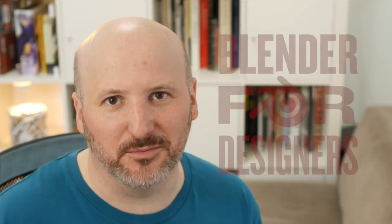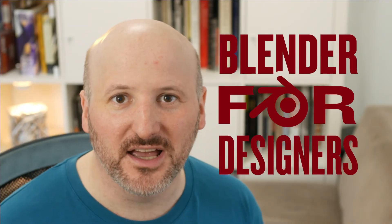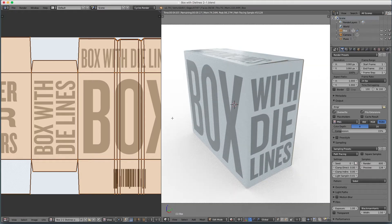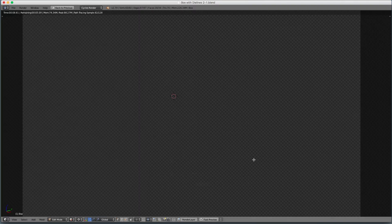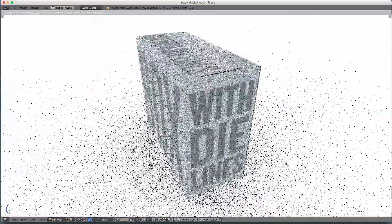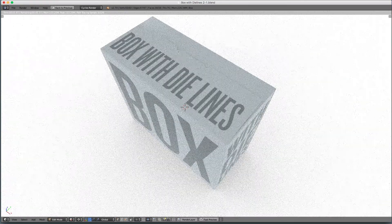Hey, this is Jeremy and welcome back to Blender for Designers. Today we'll be making a box with die lines — not just making the box in Blender, but also the die lines, including flaps and everything. Here's what we'll be creating: a box on the right and the die lines on the left. It's a full box with flaps, a nice top flap with details, and a side tucking thing.